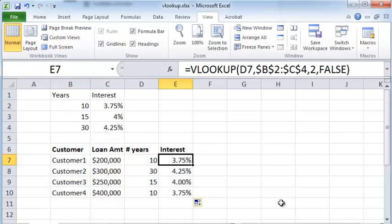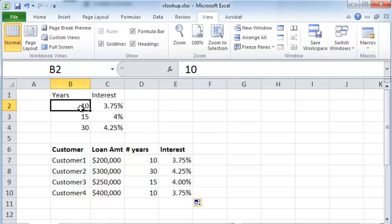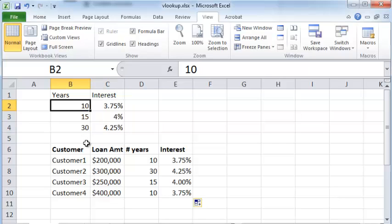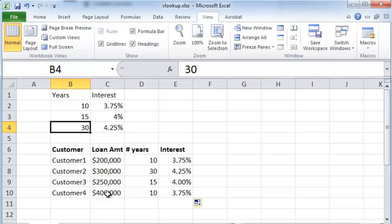The other thing I want you to notice is that the order in which these values appear in the table in which you're doing the lookup is important. In this case, the years have been arranged in ascending order. That means the lowest number appears at the top and the highest number appears at the bottom. That order is important. You have to have the values in ascending order for the VLOOKUP function to work.